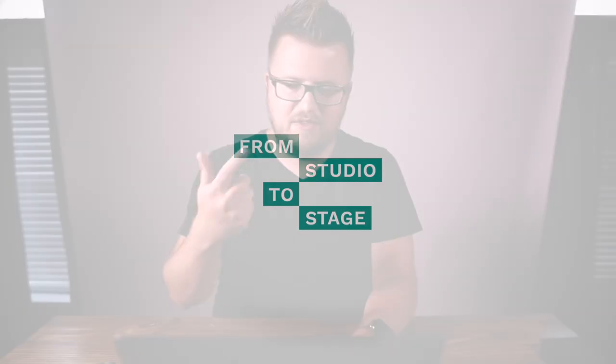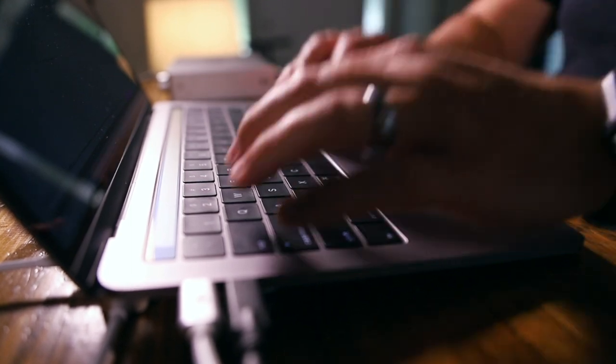I'm Will Doggett, Ableton Live Certified Trainer and founder of From Studio to Stage. Today I'm going to show you how you can set Ableton Live up so that your keys patches will change automatically, or you can smoothly switch at any time from any sound to another one. So let's get started. Welcome to From Studio to Stage where every Friday we post a brand new tutorial showing you how to use Ableton Live on stage.